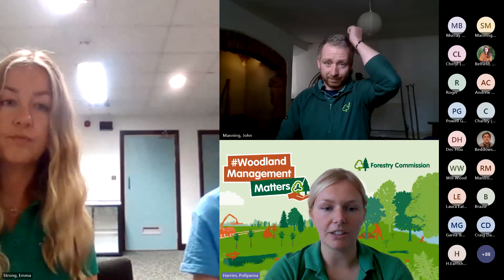Today we'll be covering Tree Health by John Manning, Woodland Management for Resilience by John Burgess, and Tree Health Grants by Beth Andmore and Emma Strong. I will hand over to you, John Manning.